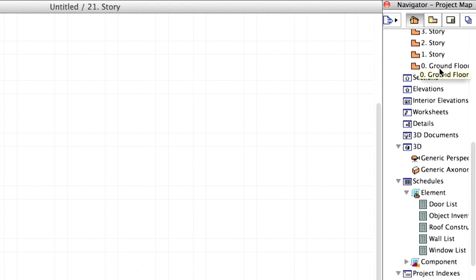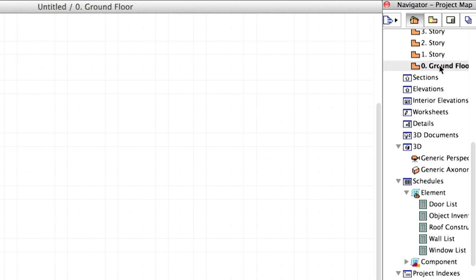Let's go to the Ground Floor level. This is Story 0 because this is where we are going to start. Double-click on the Zero Ground Floor.